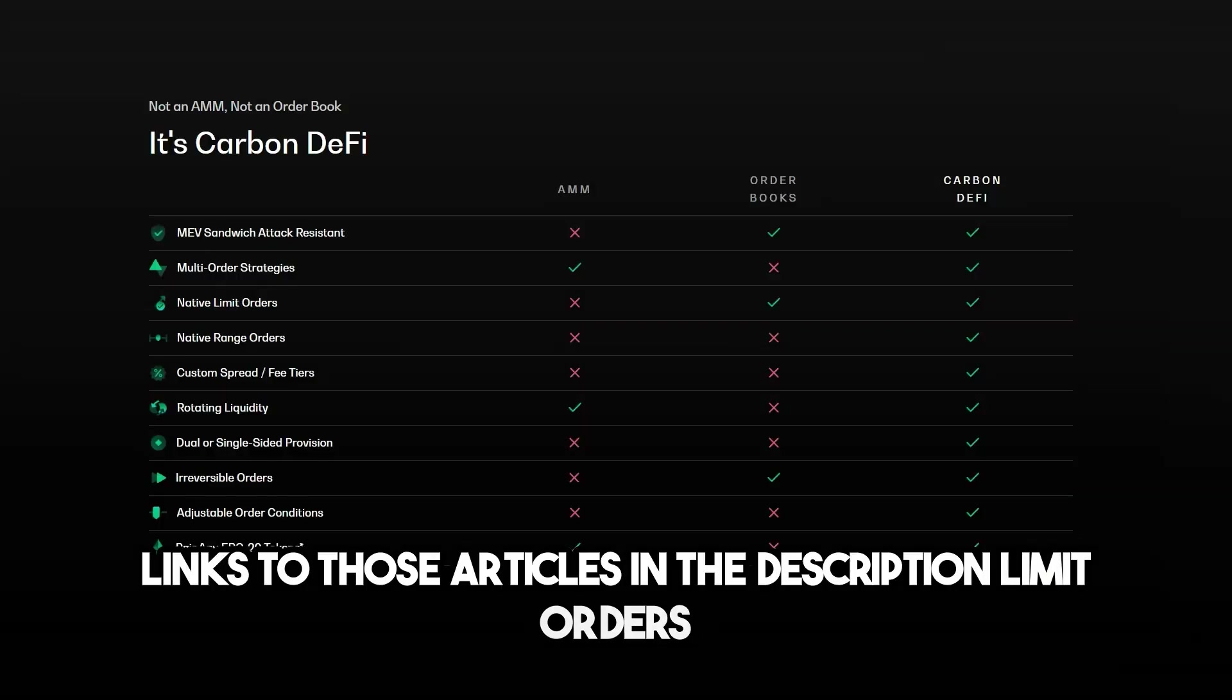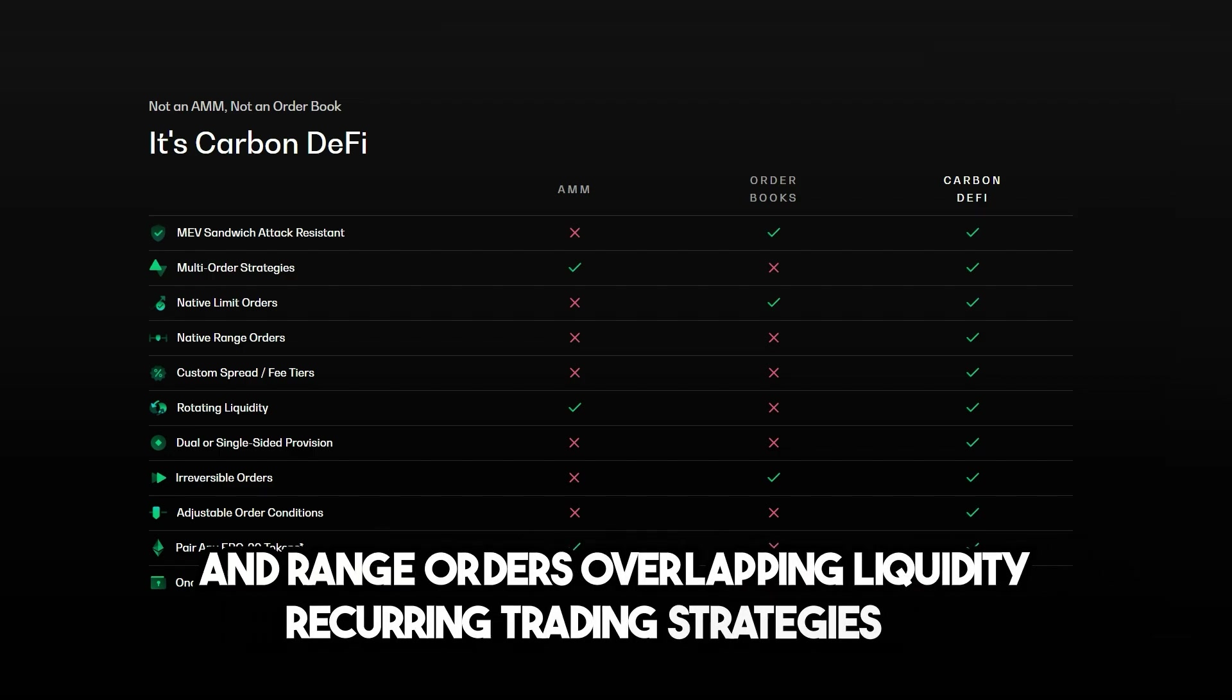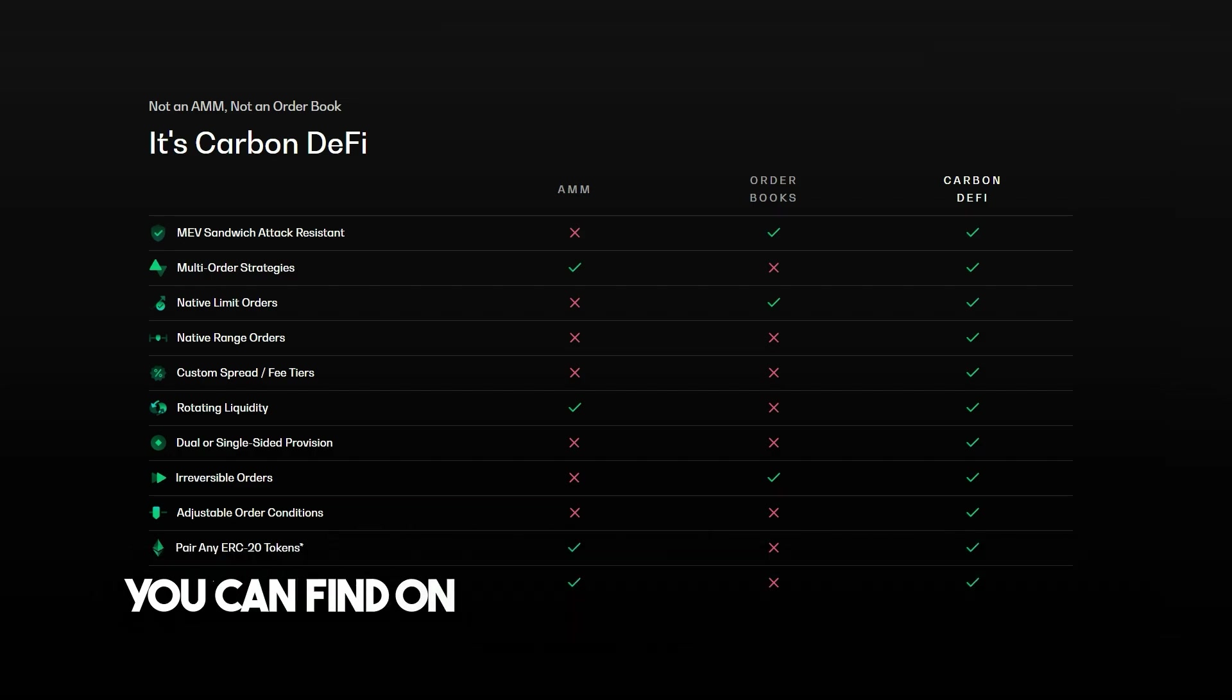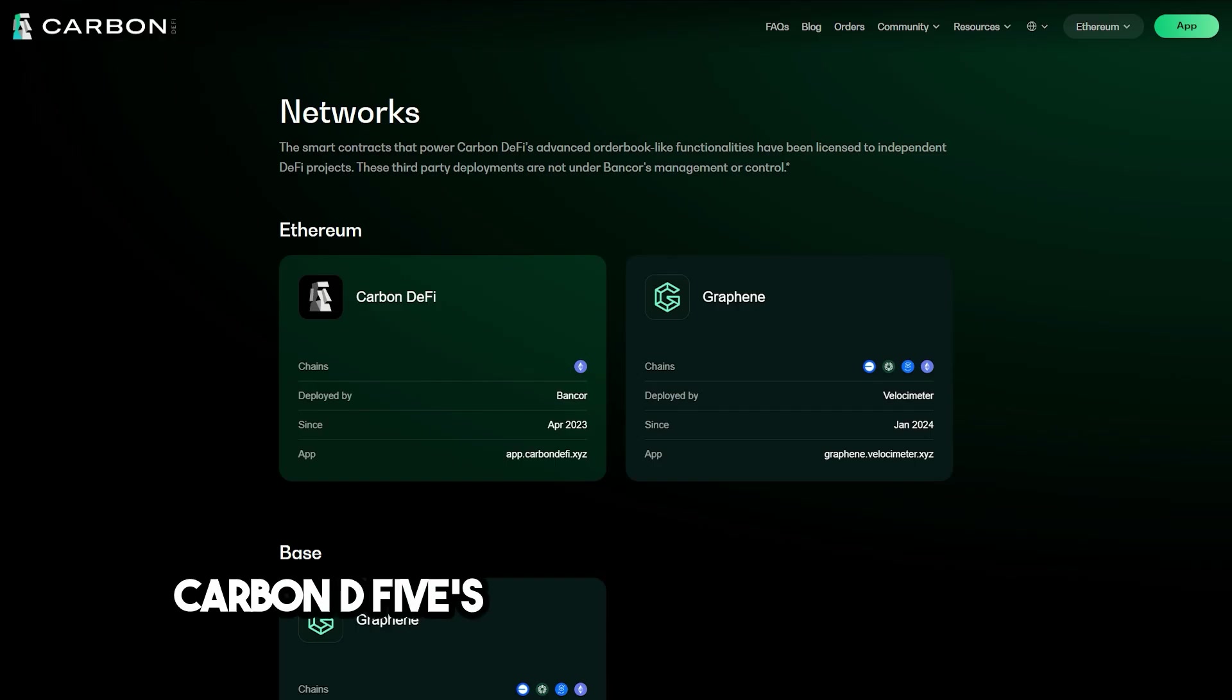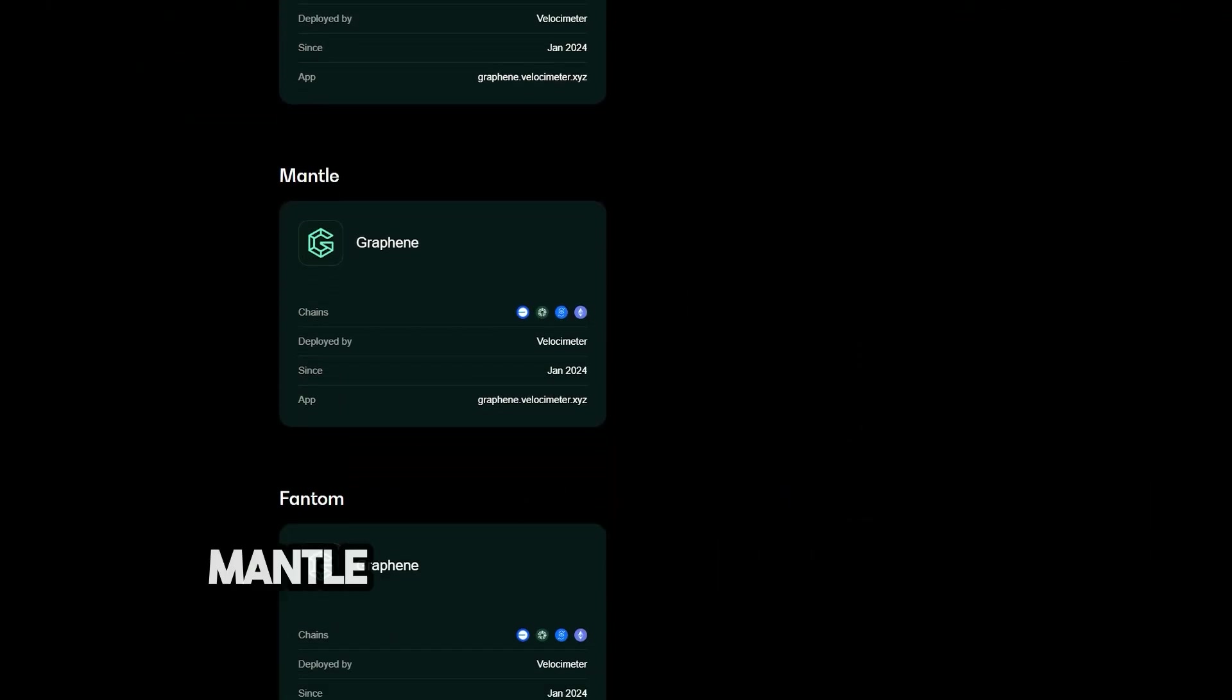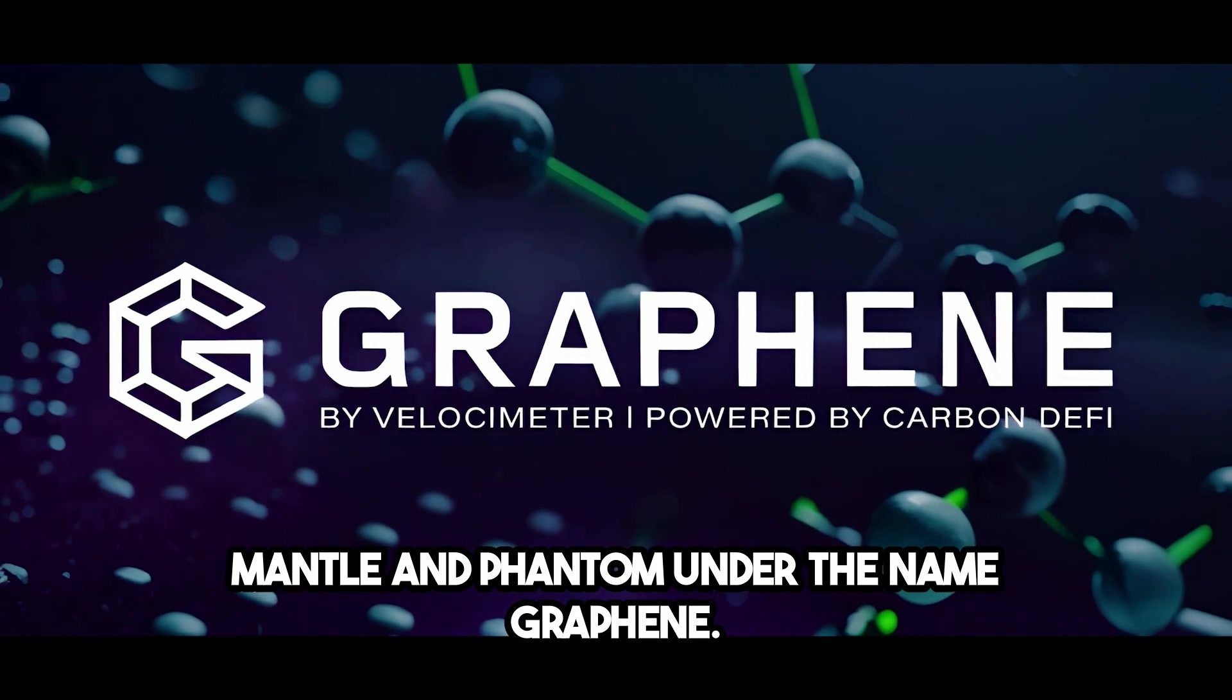Limit orders and range orders, overlapping liquidity, recurring trading strategies, on-chain orders, adjustability, and MEV protection are all things you can find on Carbon DeFi and the protocols which have licensed Carbon DeFi's contracts. Carbon DeFi's contracts are deployed on Ethereum and licensed and deployed on base, mantle, and phantom under the name Graphene.